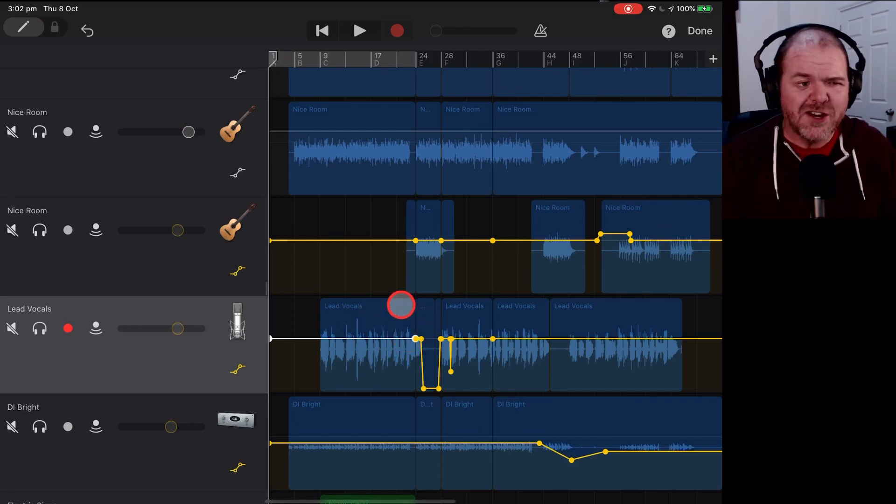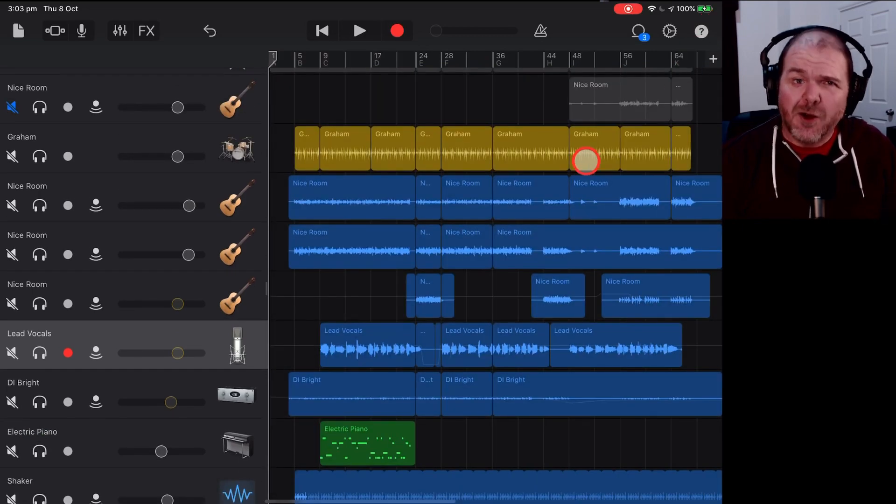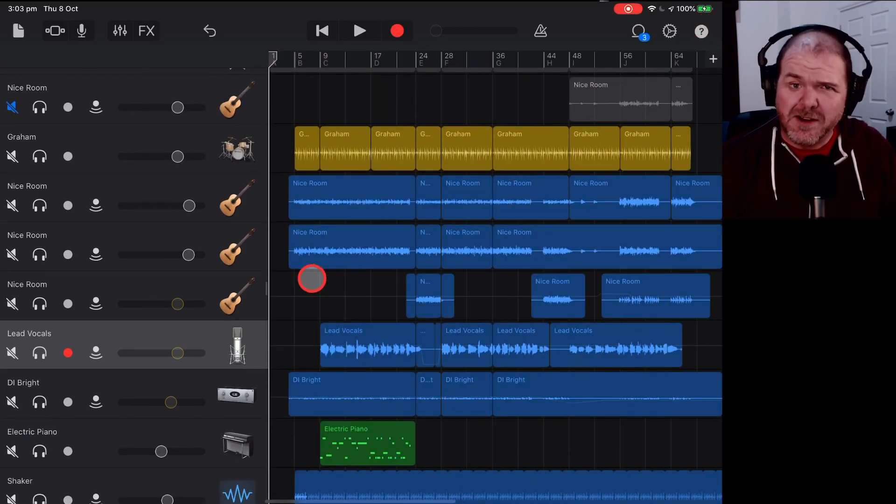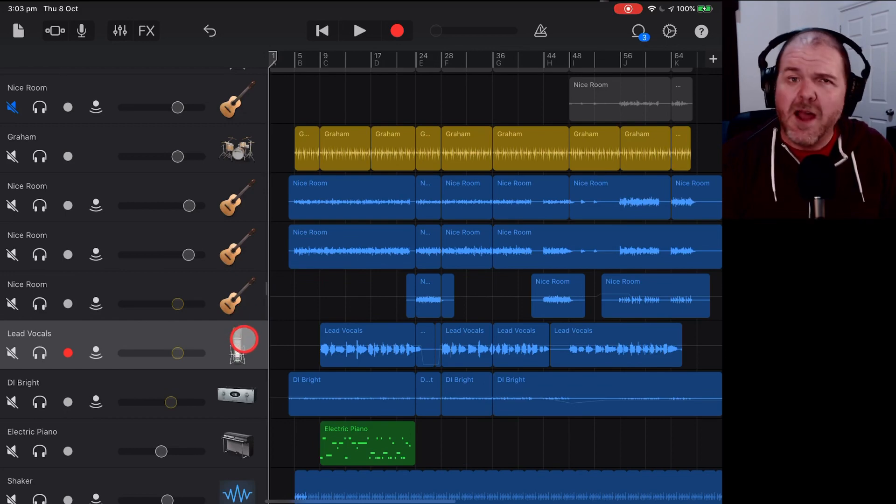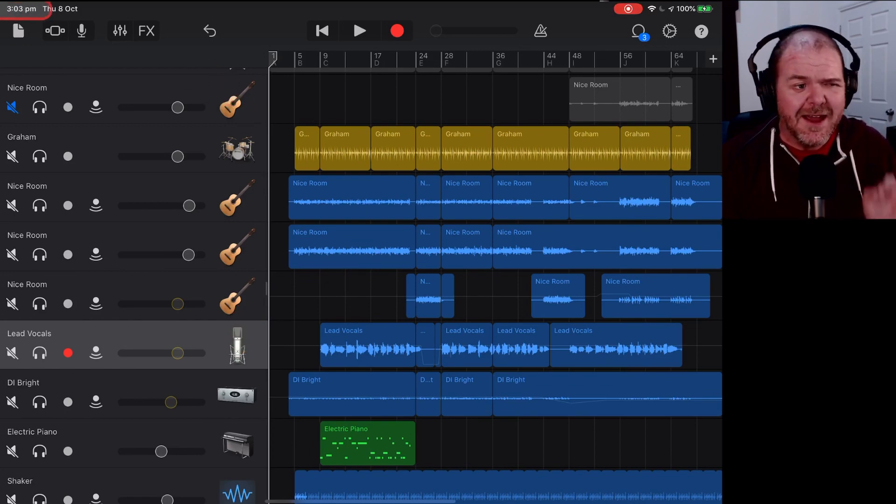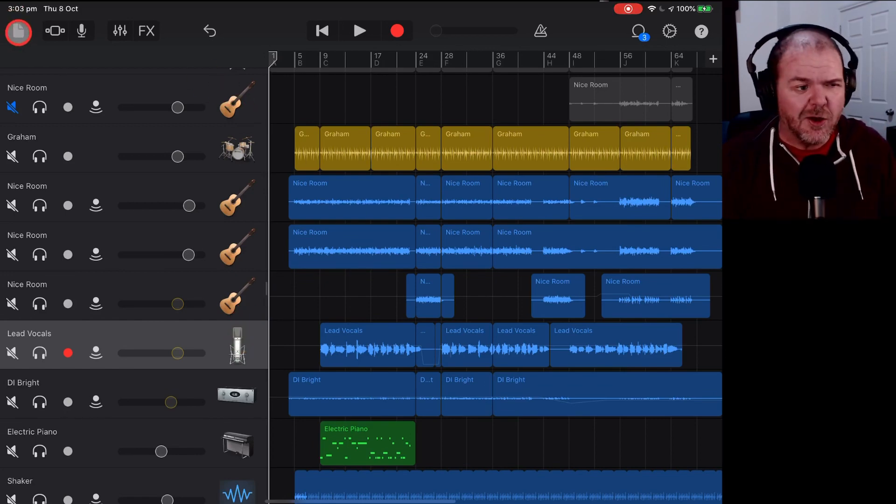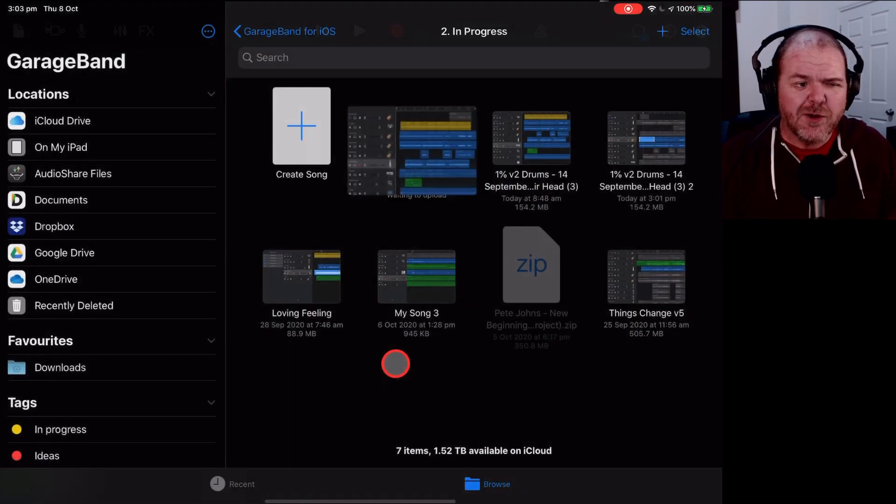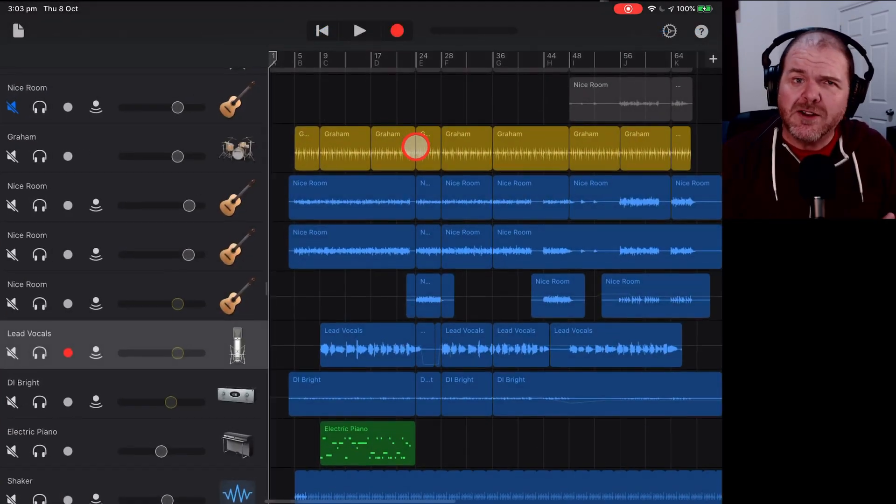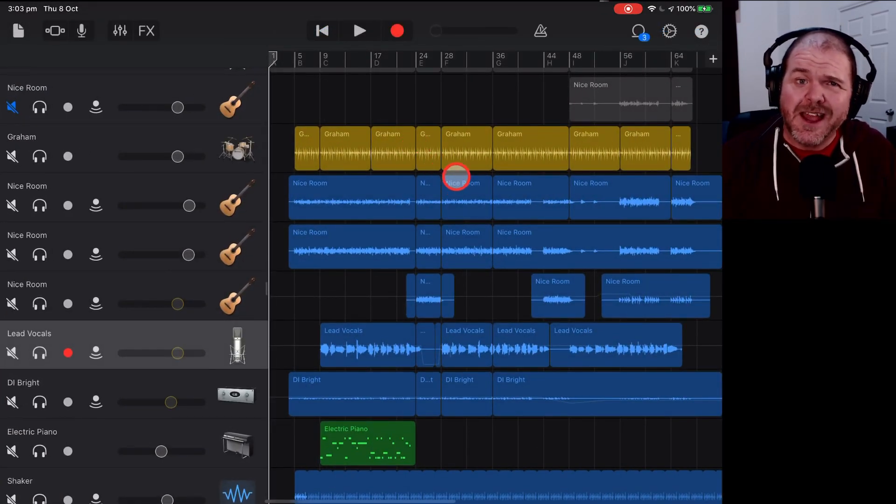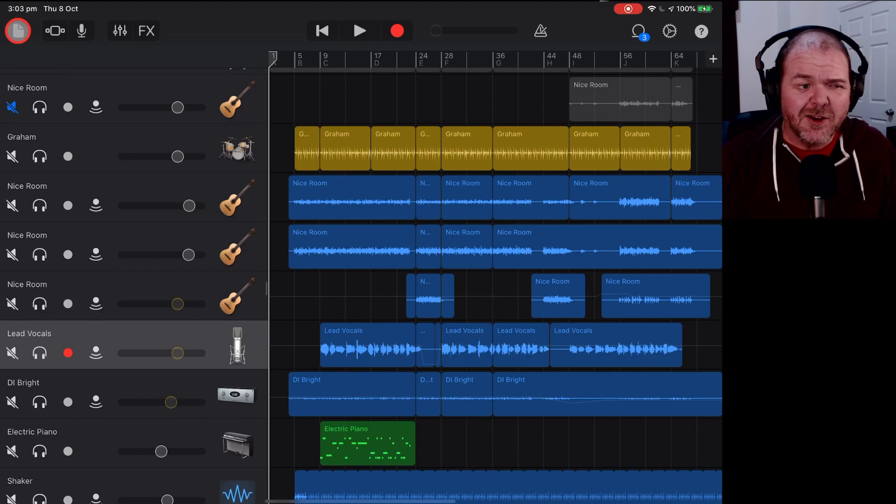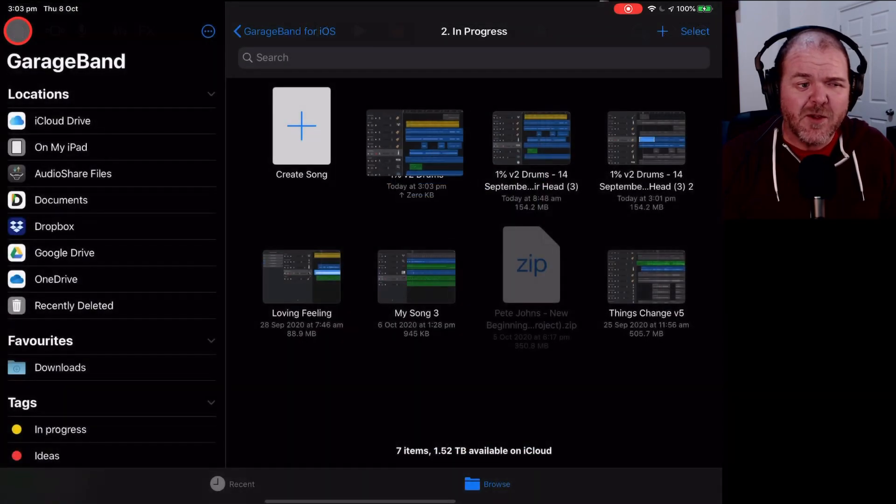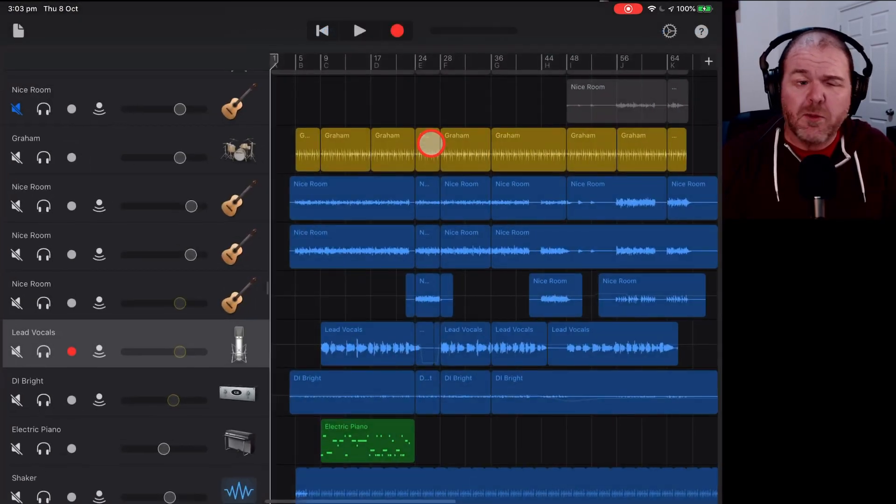But sometimes you'll come in here, you'll start adjusting automation and boom, your GarageBand will crash instantly. All you can really do here is load it back up again. Because it's an intermittent fault, it probably won't happen the next time.